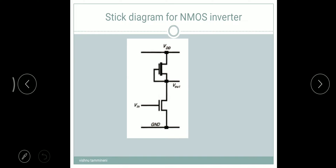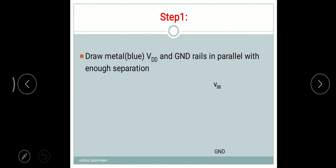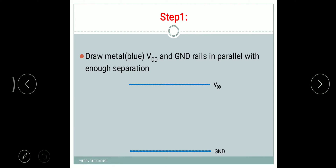Now we are going to start the stick diagram steps. Step one: draw metal VDD and ground rails in parallel with enough separation. VDD and ground are called power rails. For any circuit we require source and ground, and for that we need metal wires. So we draw the metal wires — blue sticks — as VDD and ground rails in parallel with enough separation.